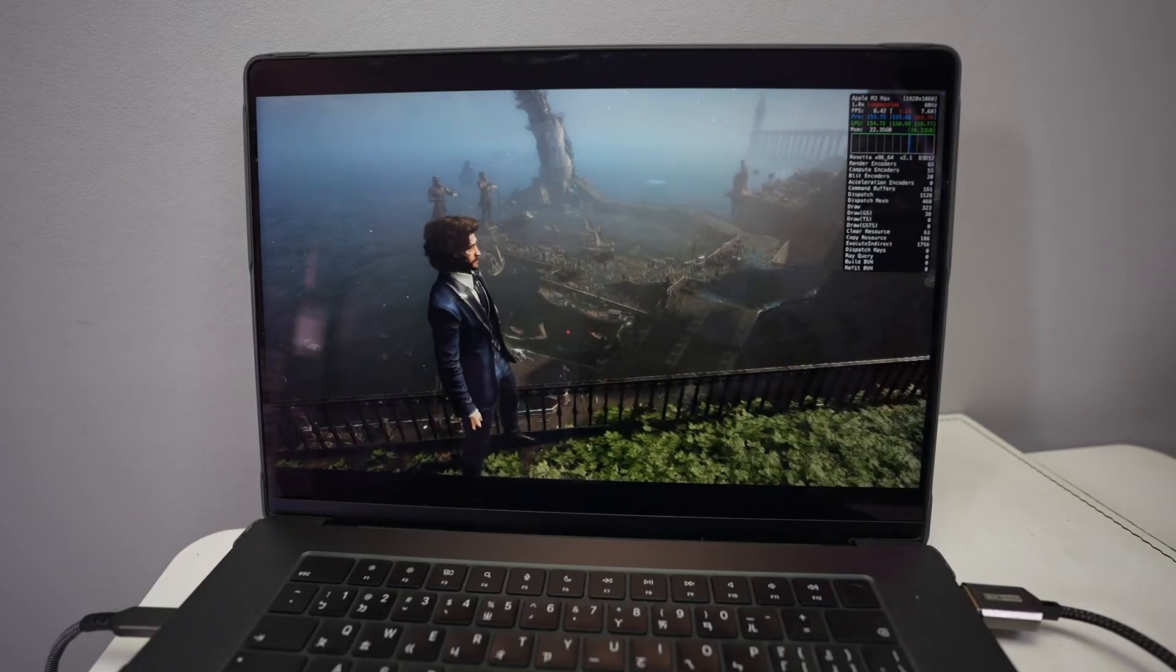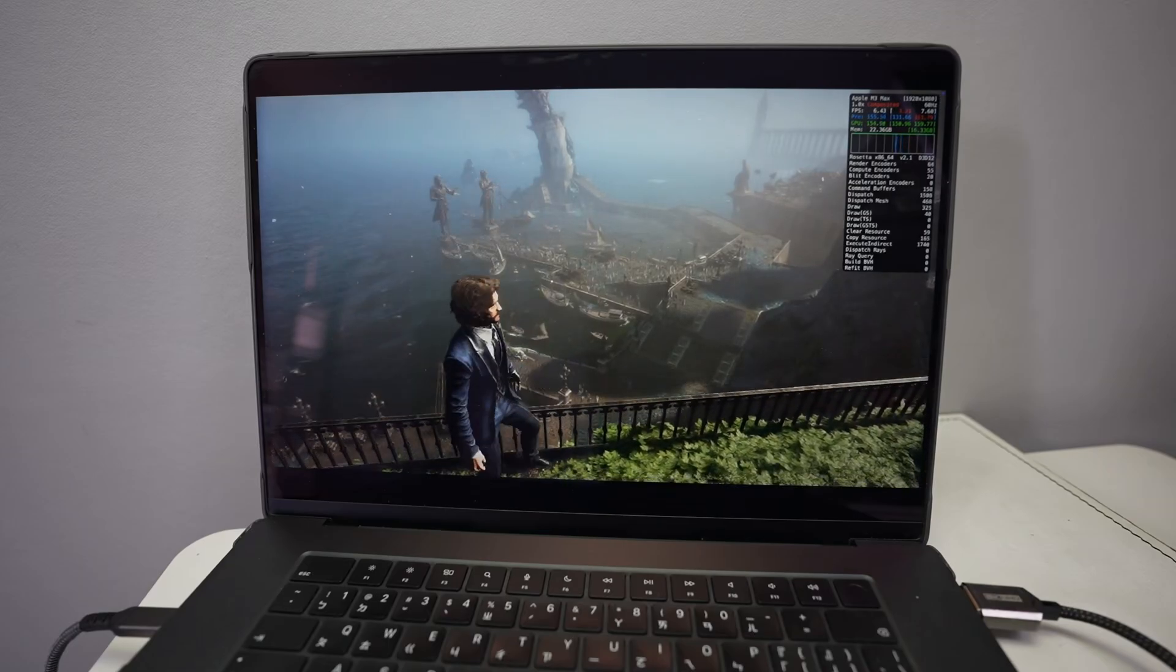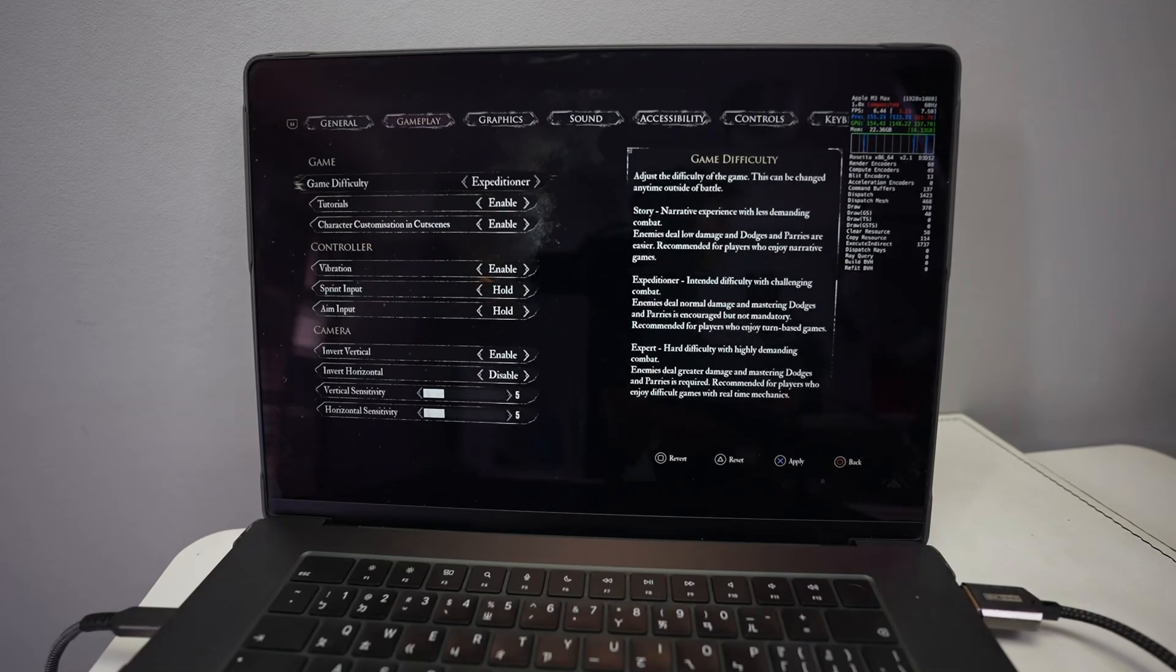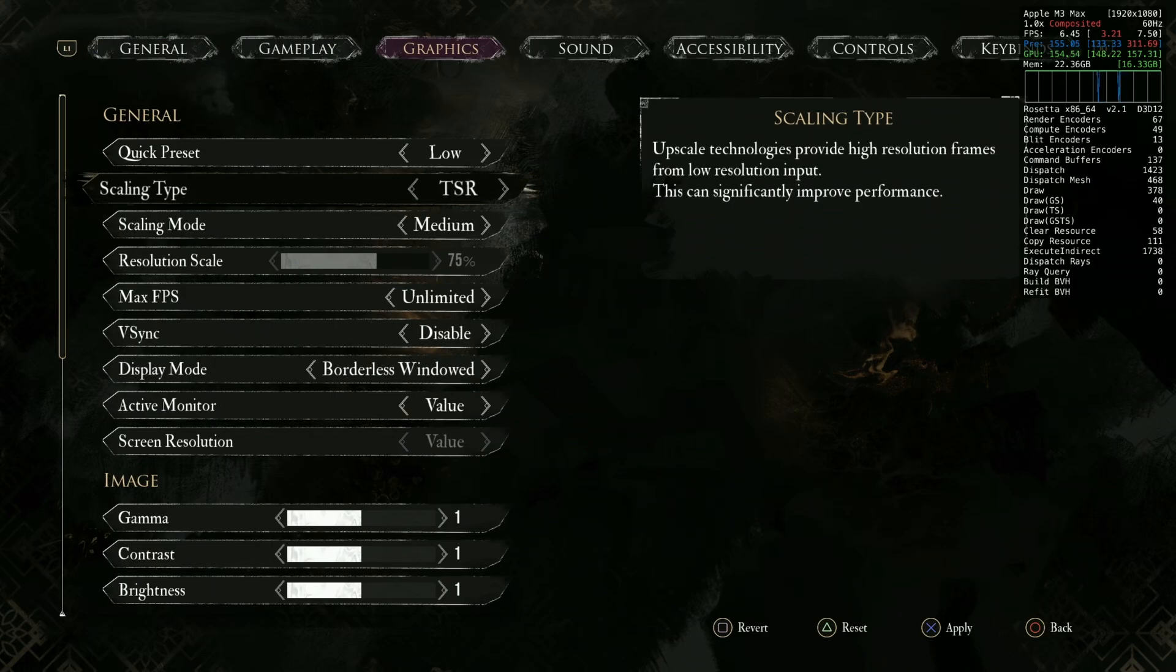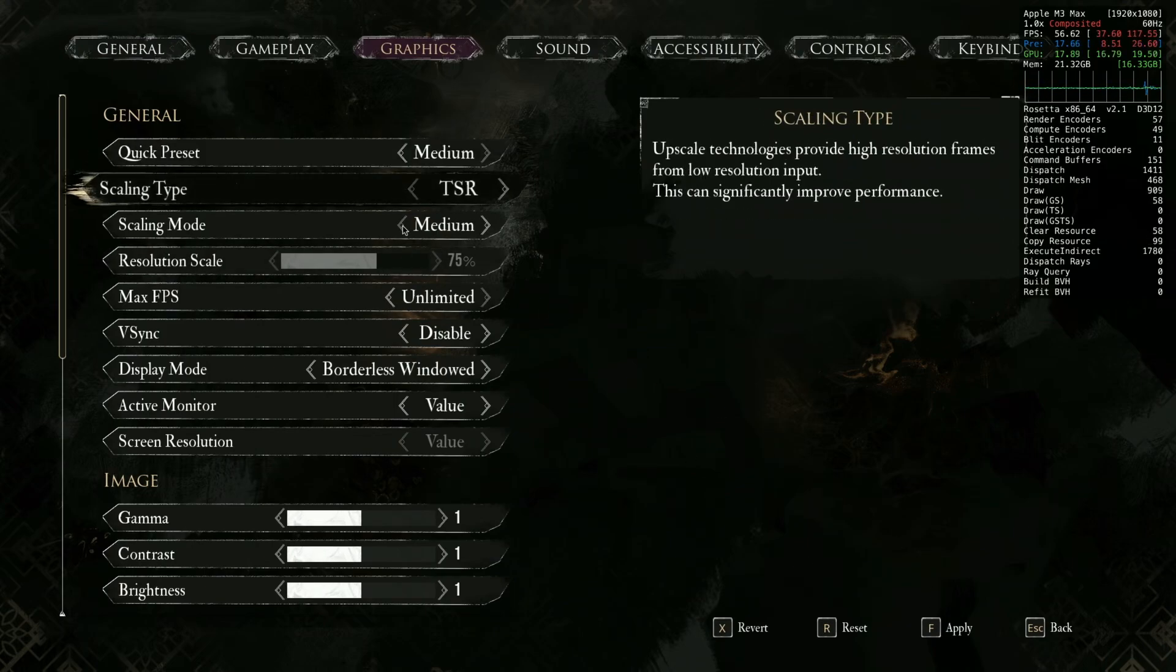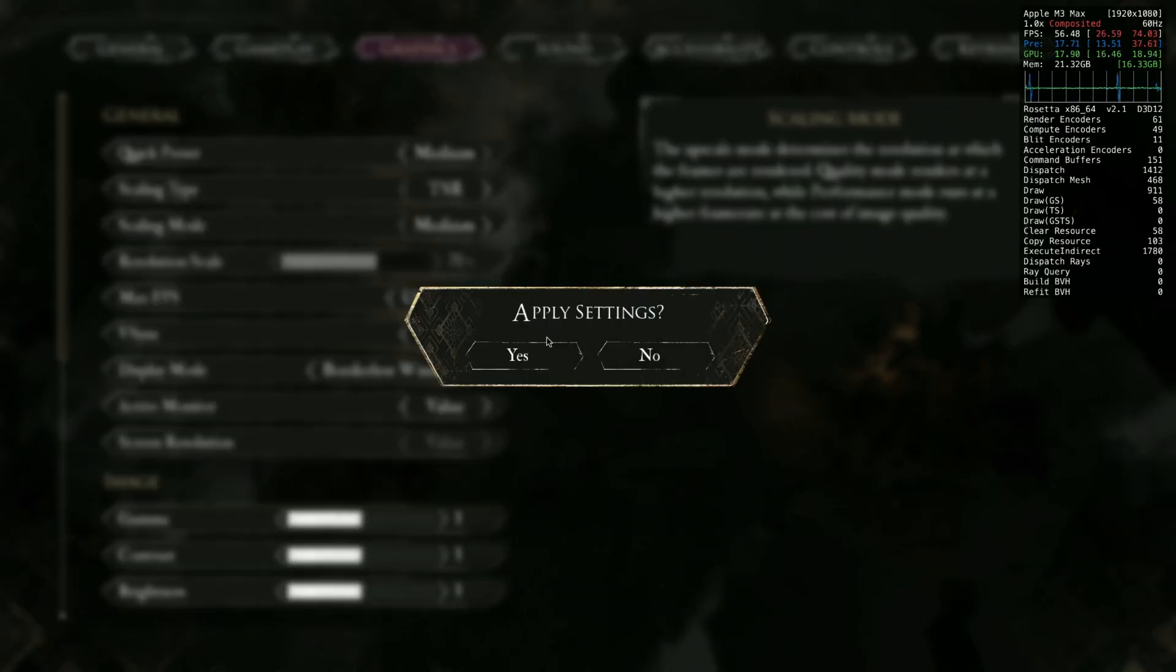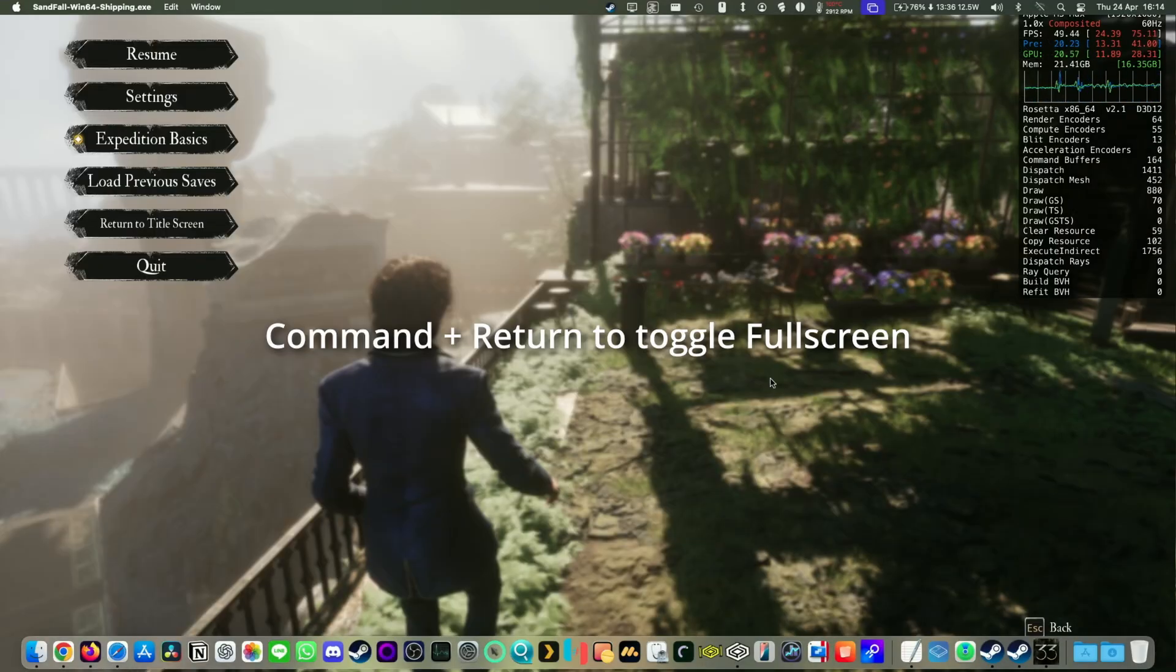So when you first load up into a new game, basically you might find that the framerate is rather low and that might be because your game has defaulted to use XESS. So we can fix this by going into the graphic settings and changing the scaling type from XESS to TSR. So this is going to give way better framerates. We have on low preset, but I could probably run it on medium. It is scaling at 75%, so similar to quality. Quality is like 66% resolution, isn't it?